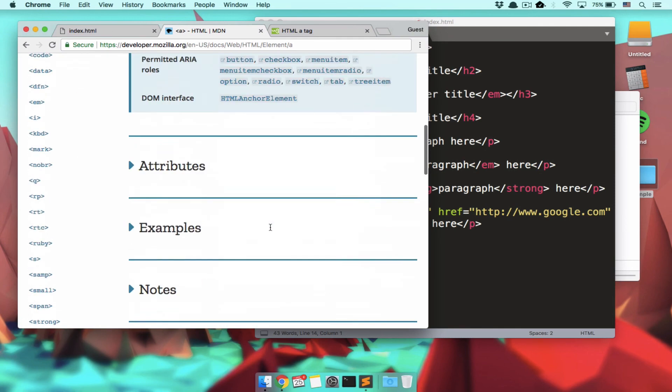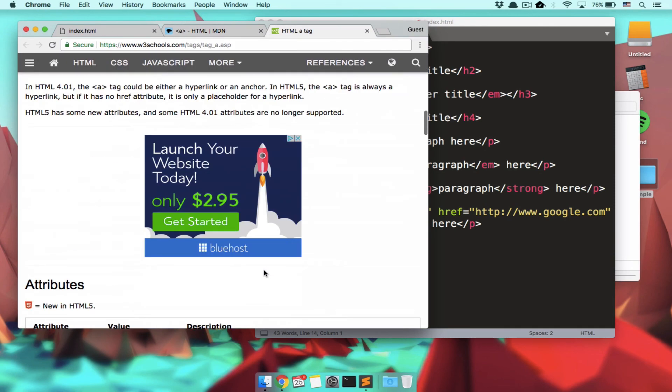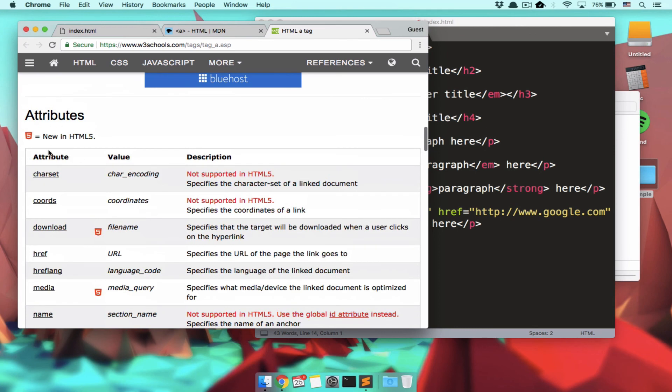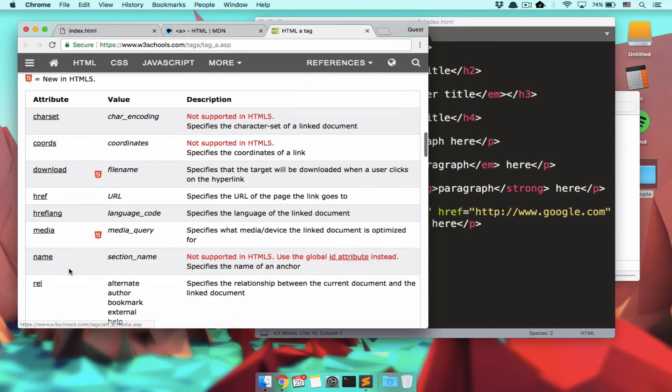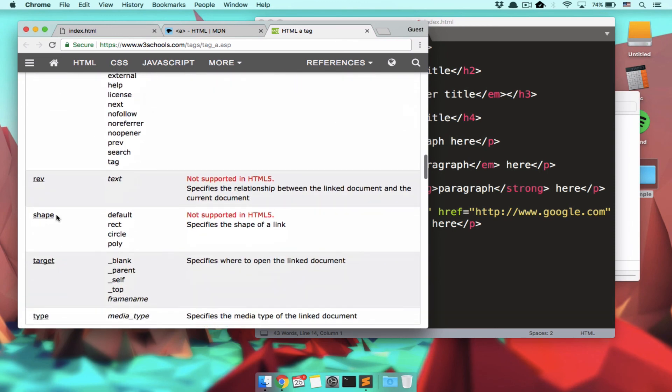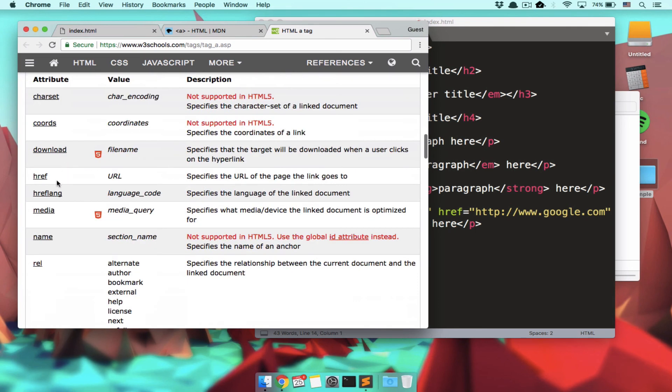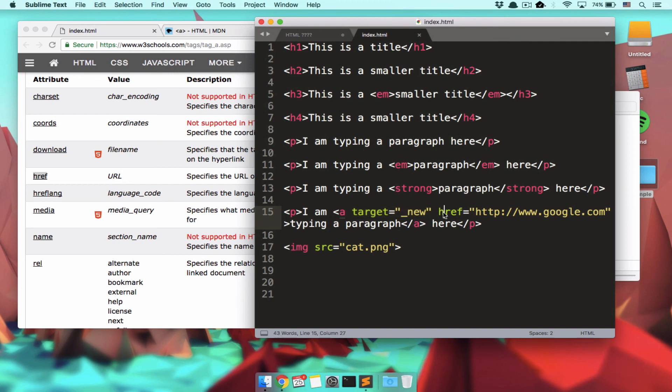So if we scroll around here, this tells us all the different attributes. Character set, coords, download, href, hreflang, media, name, rel, rev, shape, target, type. Literally the only things you ever use are href as to be where should this link go to. And once in a blue moon, you use target. But generally speaking, when you're using HTML tags, you use like four HTML tags and you use like three attributes and that's all you have to memorize.